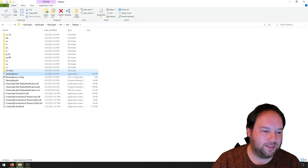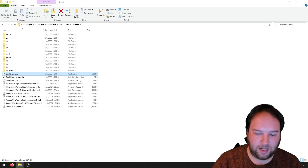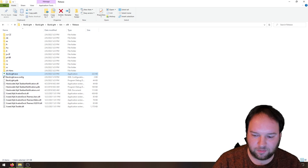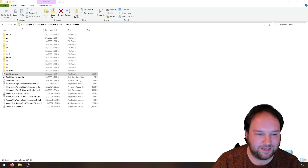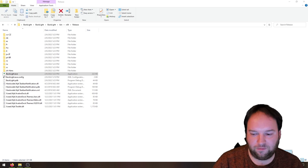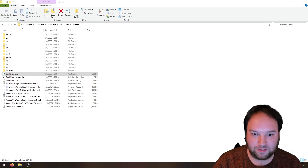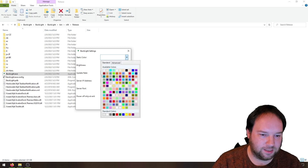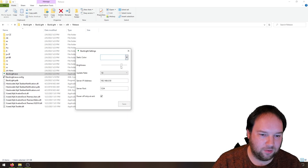When you start the application you won't see anything — it runs in the background. In the right corner of your taskbar you will see a small icon that looks like an LED. When you right-click on it you can select between four different modes. You have static color mode: when you enable this, your backlight will have a static color that doesn't change based on the content on your screen. You also have a settings window.